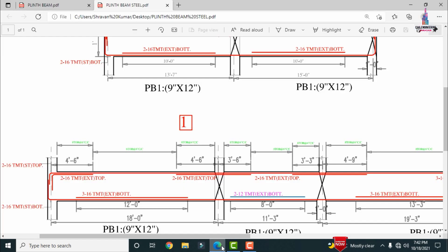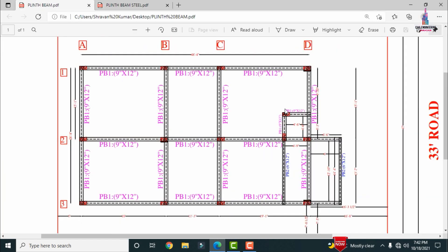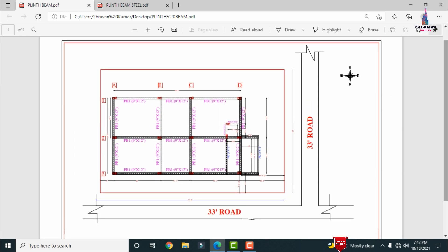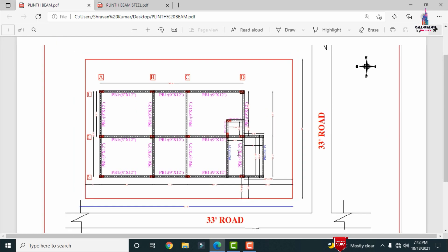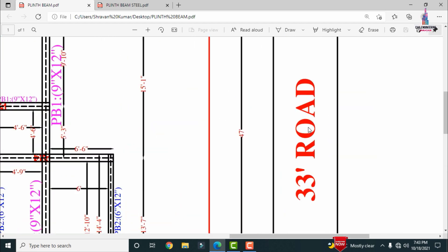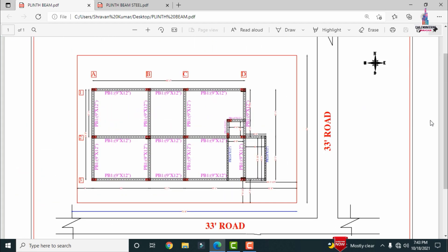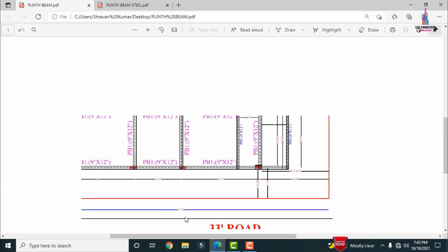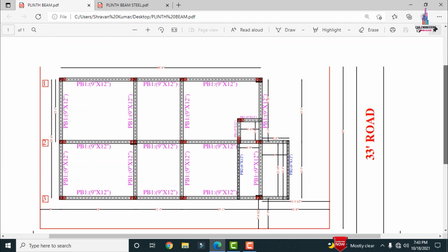Click on this PDF option — this is the plinth beam structural layout. This building faces south and east, with a 33-feet road on the east-facing side and a 33-feet road on the south-facing side. The building is approximately 47 feet in the east-facing direction and 71 feet 8 inches in the south-to-north direction.